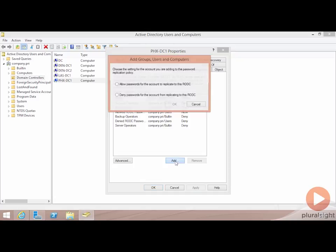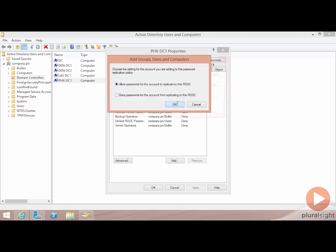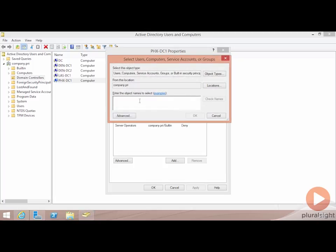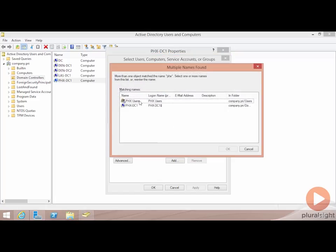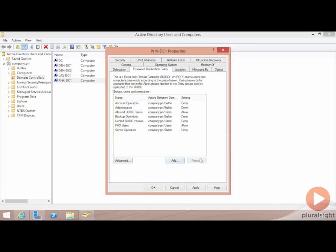If we want, we can add additional password settings group. This will be one for either allowing or denying, in my case this would be allowing, and then I need to determine which group I want to use. This would be the Phoenix users group. I'll choose my Phoenix users group, and you'll see now that any of the users of the Phoenix users group will end up having their passwords cached on this RODC.